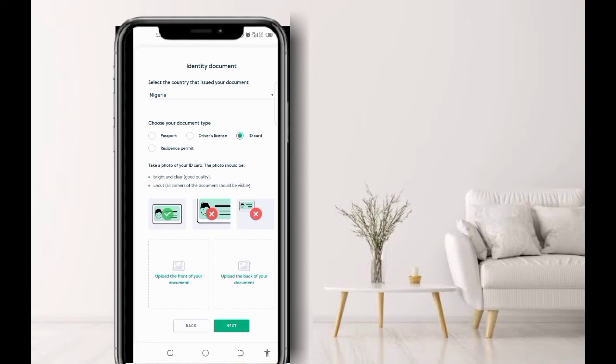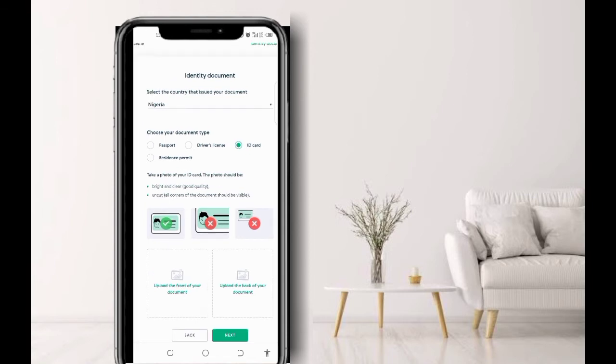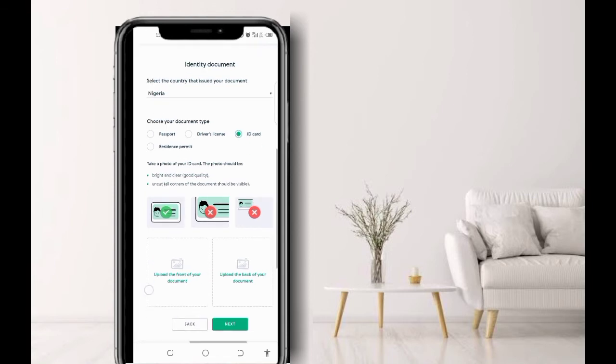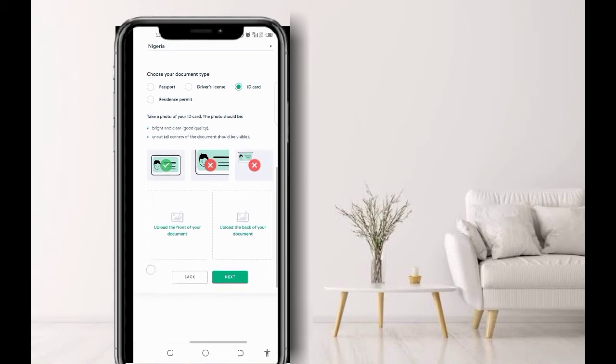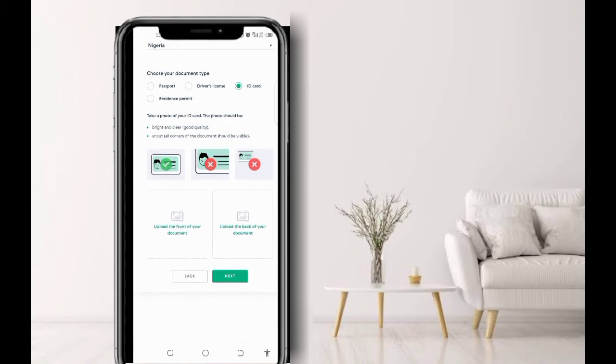Now pay attention closely, because if you check, you will understand that the NIMC slip has one face up, while the ID card has two faces. Make sure you have the copy of your NIMC slip on your phone, so that now you go there and click upload the front, then upload the front of the photo. They also say click the back. When that part says click the back of the document, you upload the plain back of the document. Now click next.